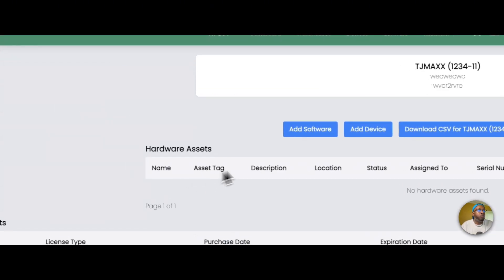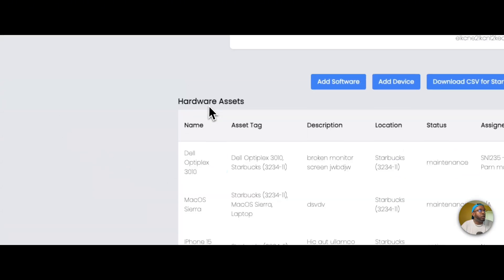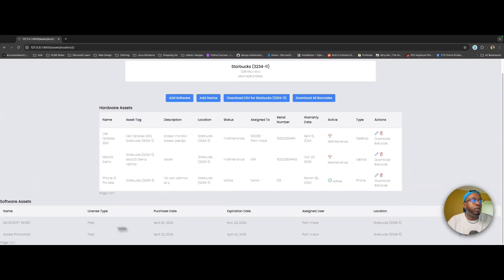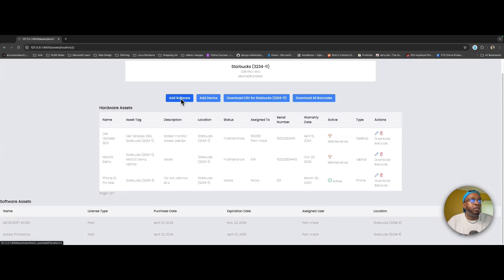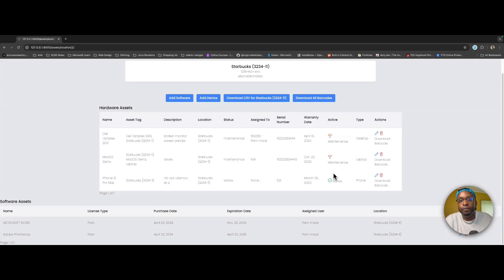Since it's the admin portal you can see all the warehouses that have been implemented. If you go into one — like Starbucks — you see all your assets: hardware and software. You can add software, delete, add devices, download a CSV file of all your devices, and download all the barcodes for your hardware. Later on I want to add functionality where you download barcodes, put them on your devices, then scan them during an audit.